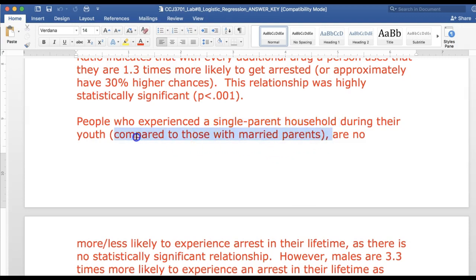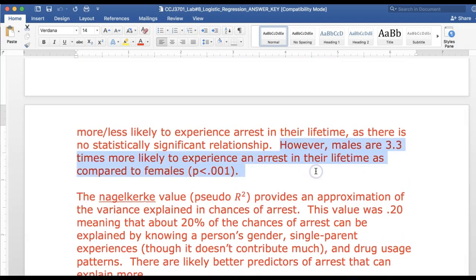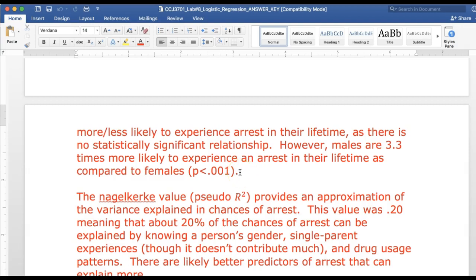Now on to the male variable — that was probably the most powerful variable in the equation. Males are 3.3 times more likely to experience arrest in their lifetime compared to females. That's incredible. Just being male, you're much more likely to be arrested than being female. It was a highly statistically significant relationship. You could write out the words 'highly statistically significant' or put the p-value in parentheses to indicate to the reader there is a very low chance of it being false.